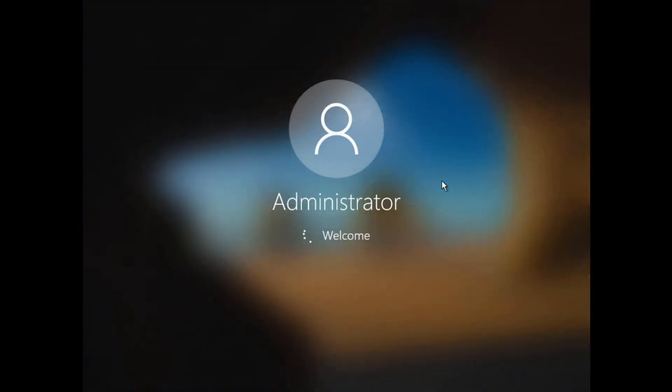Today, I'm first going to show you how to enable the Windows 10 Administrator Account and second, how to get into Safe Mode.